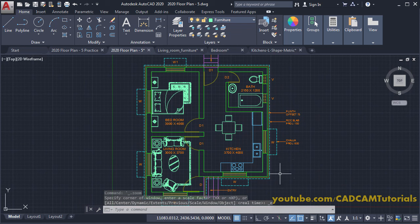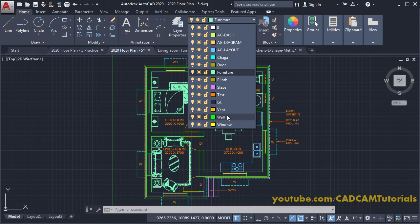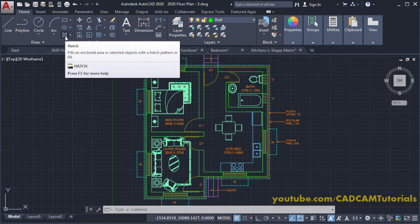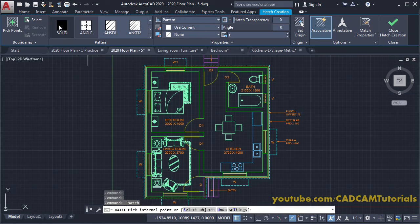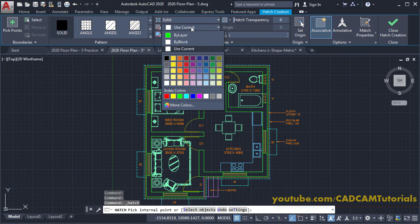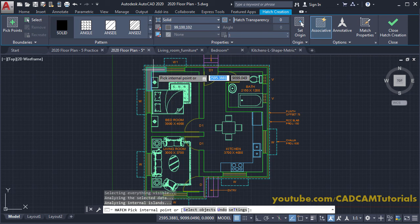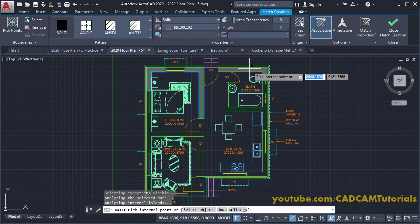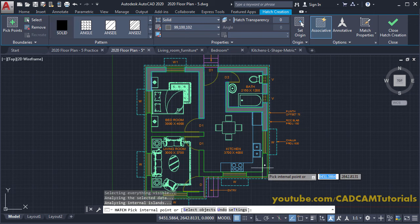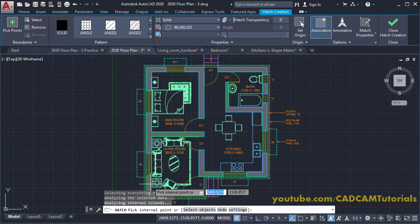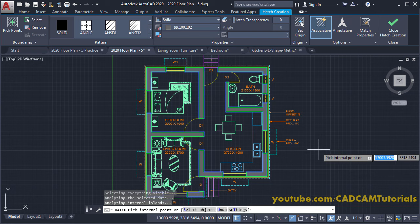The bathroom layout is ready. Next we will fill color in the walls. Make the wall layer current, then click on Hatch, select 'Solid', click the color swatch and select your desired color. Click inside the walls to apply the hatch — ensure the complete object is visible for the hatch to work properly. Press Escape.